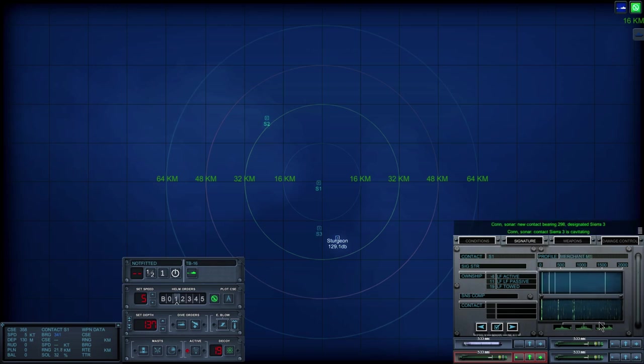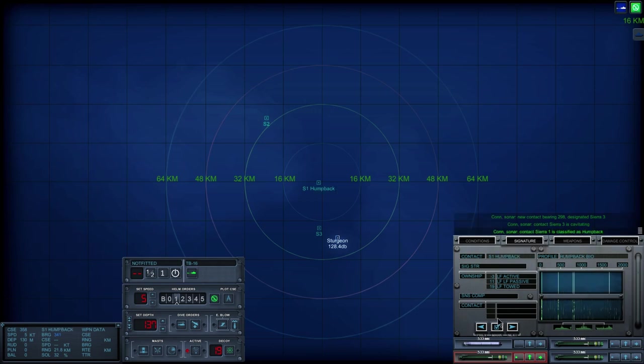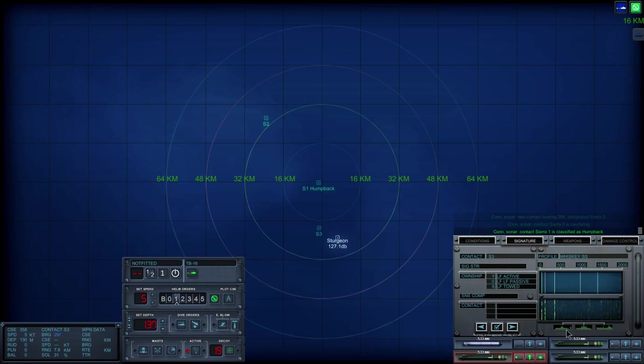Con, sonar, new contact bearing, two, nine. Well. That's good, Sierra, three. Doesn't look like we need to identify that anymore, do we? Con, sonar, Sierra, one is classified as biologic. And looks like we do have a...